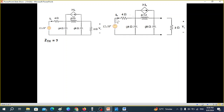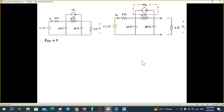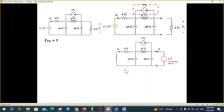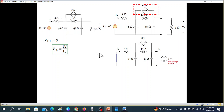There is a dependent source here — we don't touch or do anything with the dependent source. For finding Z_thevenin, we connect a test voltage source of 1 volt at the output terminal. The advantage of using 1 volt is that Z_thevenin = V/I, and since V = 1 volt, Z_thevenin = 1/Ix.